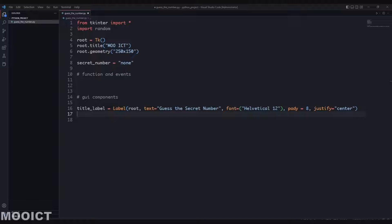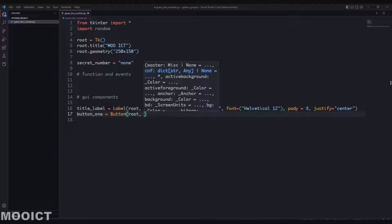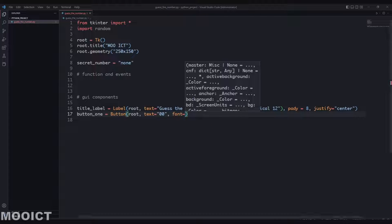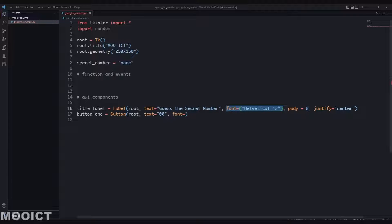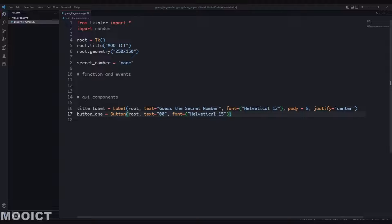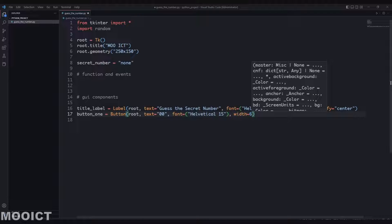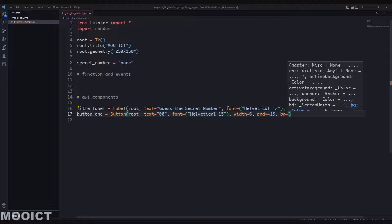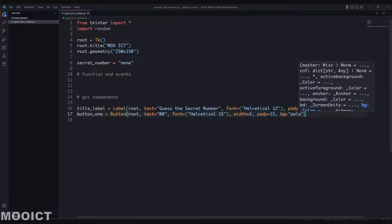We'll need three buttons. button1 is equal to Button, root, and initially the text is just '0' as a string. The font - copy and paste from the label, change size to 15 because it's just a button. We'll give it a width of 6, padY of 15, and bg (background) for the first button is going to be pale green.